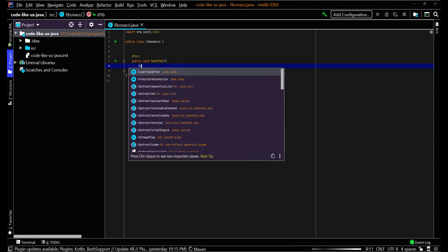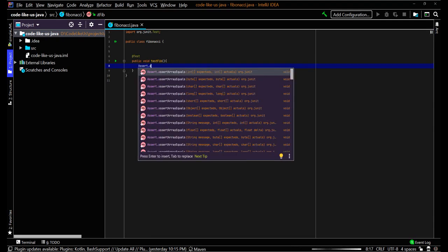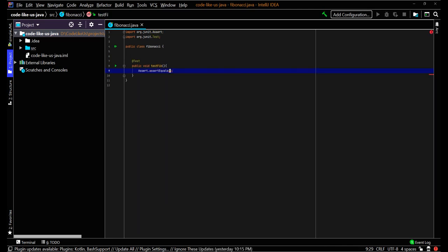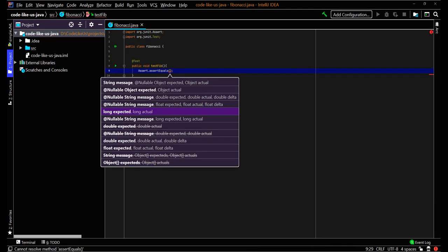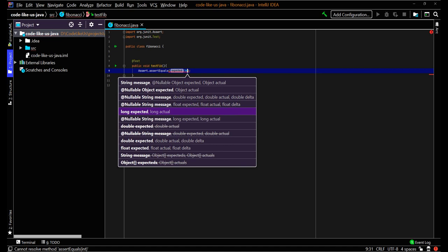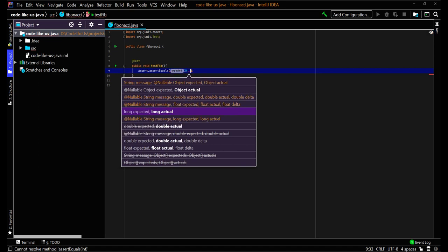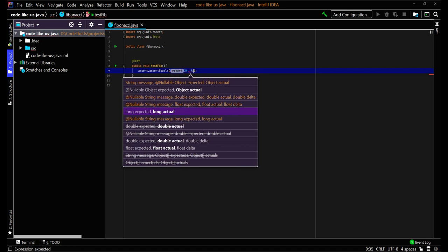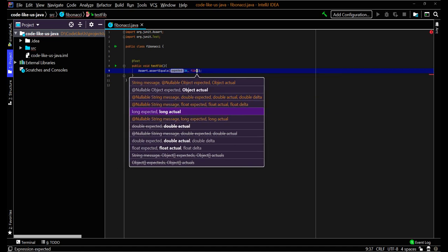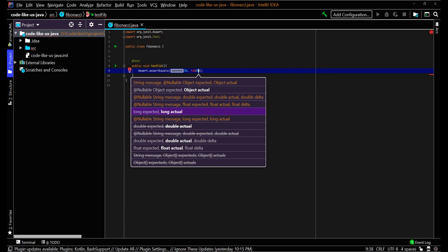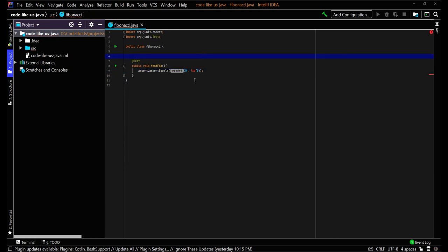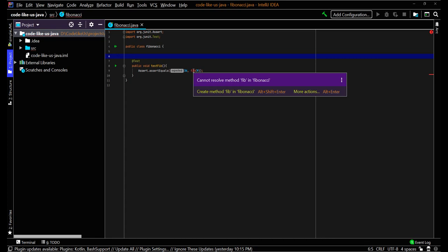I'll put some methods using assertEquals. The expected value — as we've seen, the 9th value should be 34. So 34 should be returned when we call a fib function with 9. This is how we can develop the test.